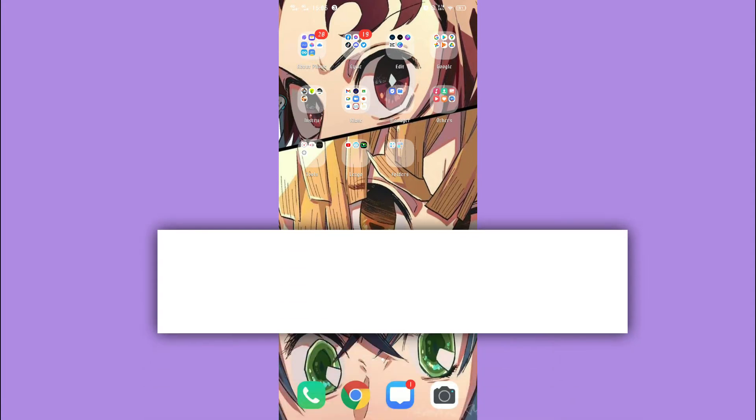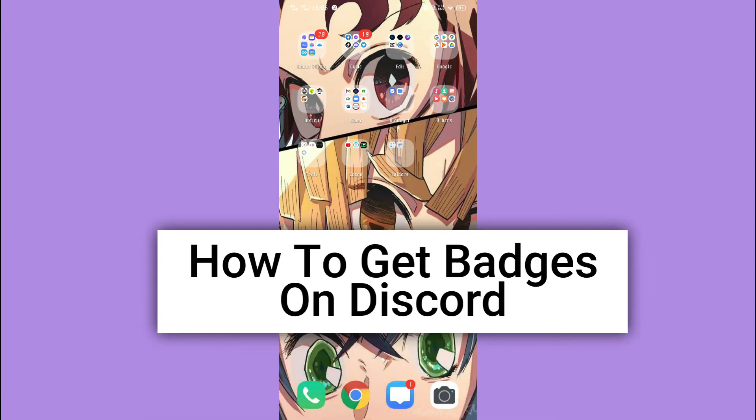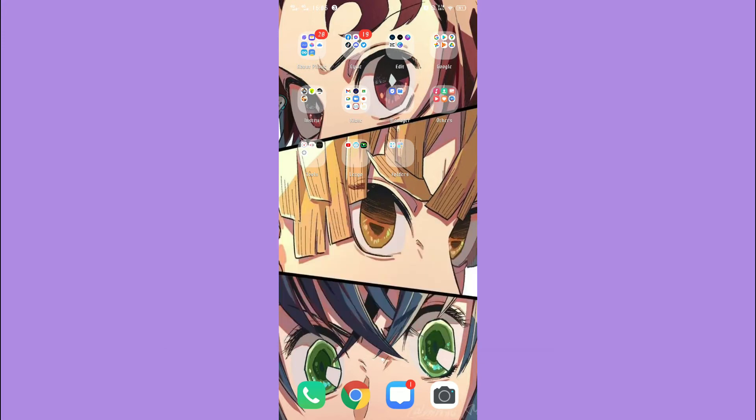For today we are back again to a quick and easy video tutorial on how to get badges on Discord. With no further ado, let's start.